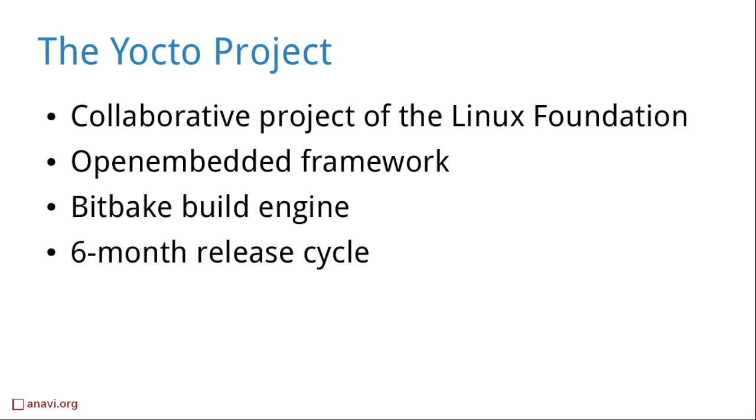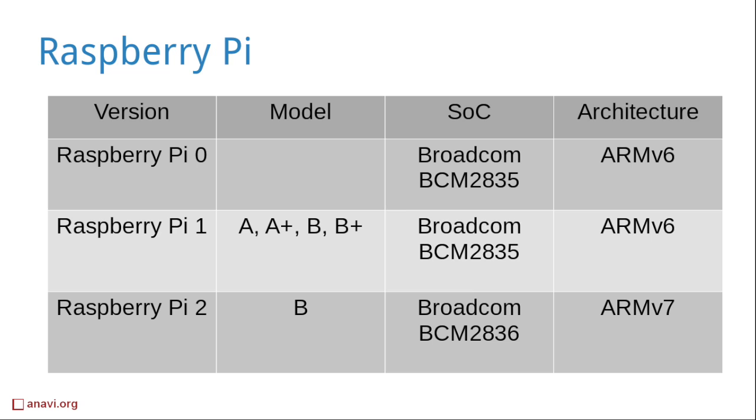The processors of all models and versions of Raspberry Pi are with ARM computing architecture. Raspberry Pi 0 and 1 are with ARM version 6 and Raspberry Pi 2 is with ARM version 7 system on a chip.